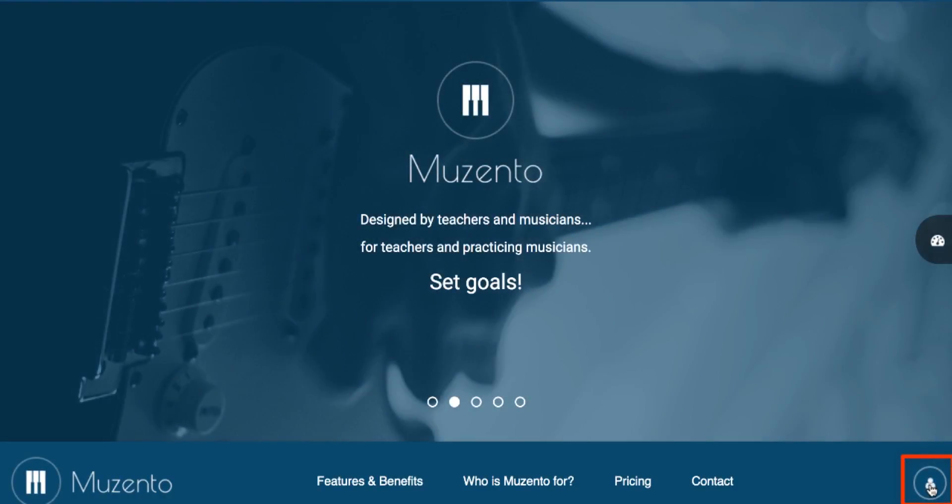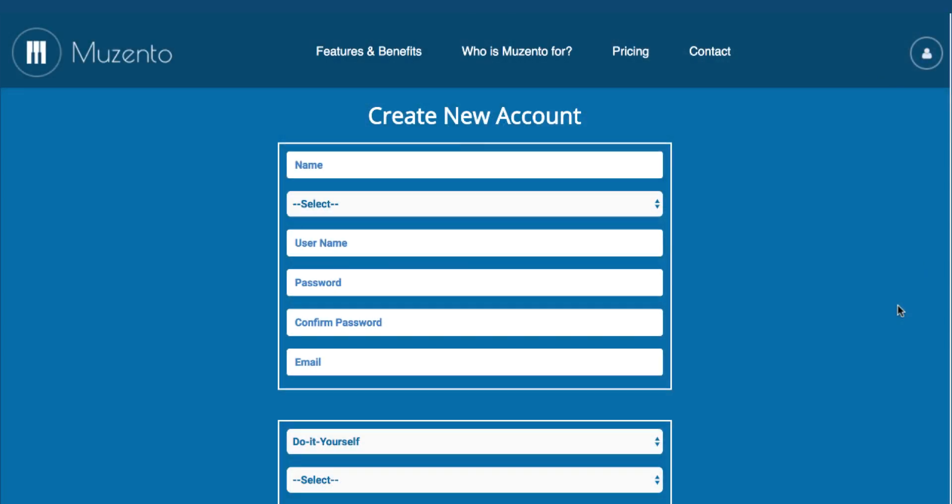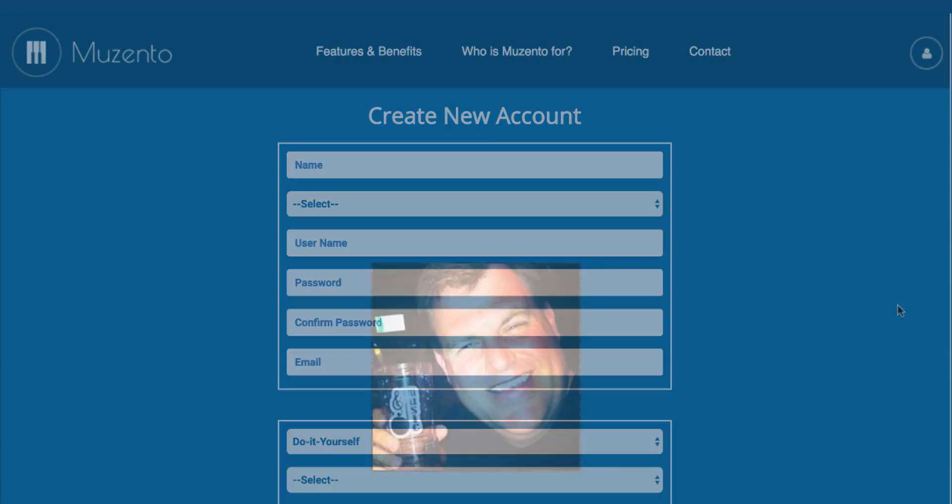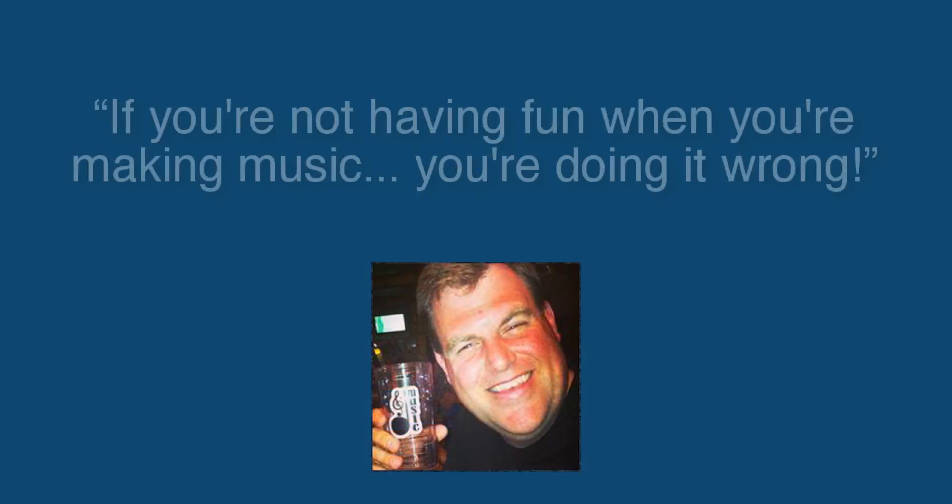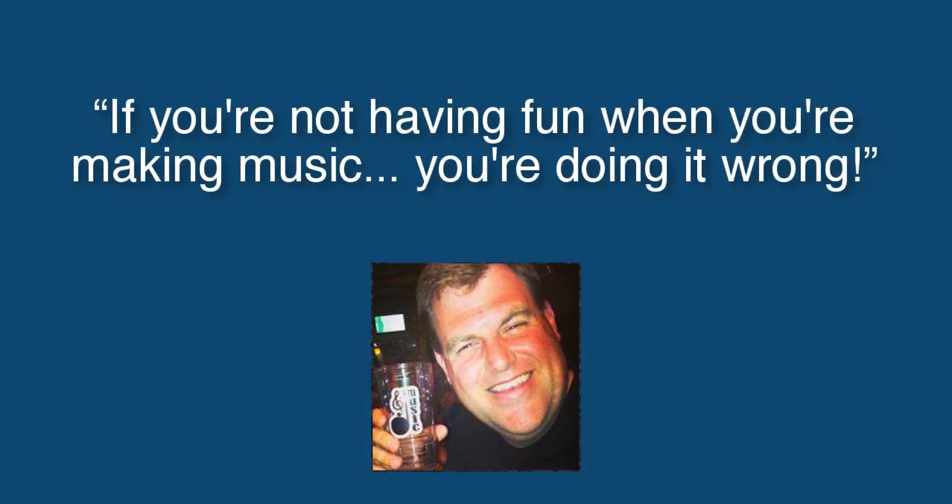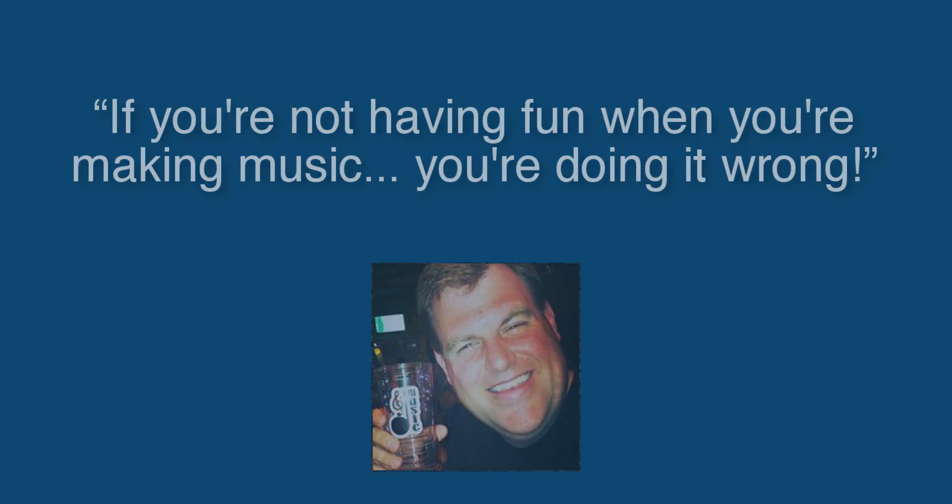Create an account and use Musento for 30 days free. Thanks for watching, and like Steve says, if you're not having fun when you're making music, you're doing it wrong. See you next time.